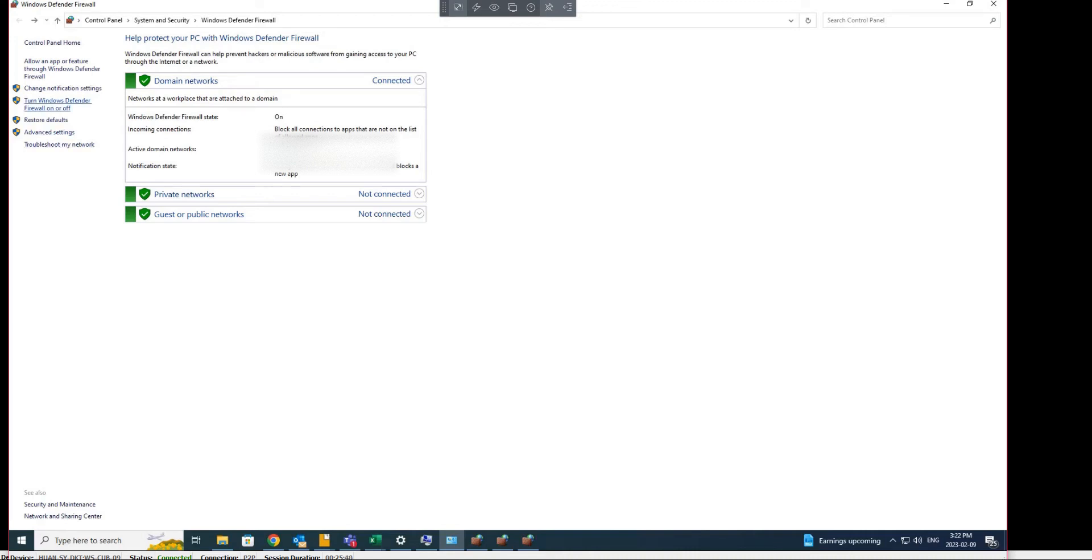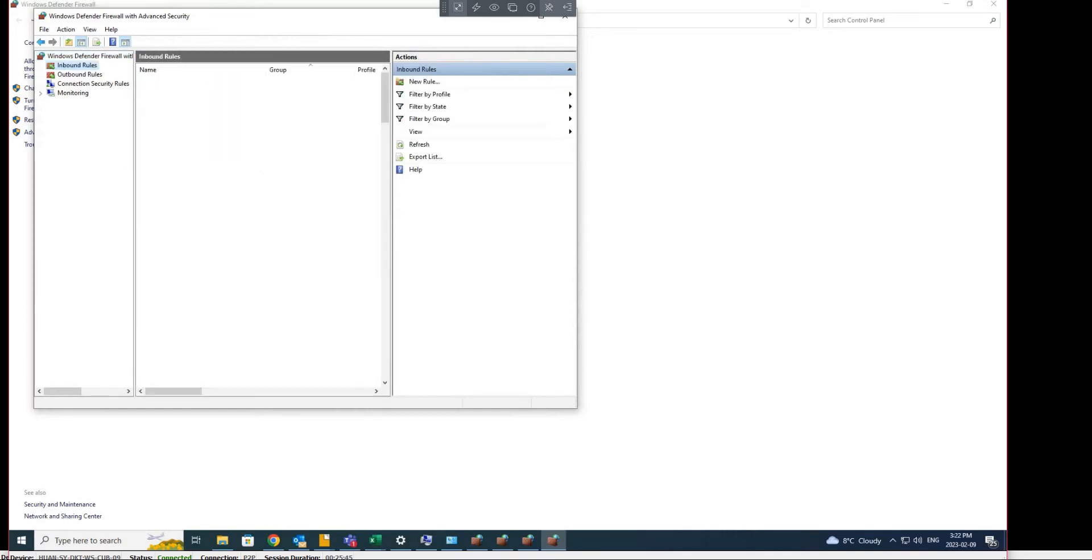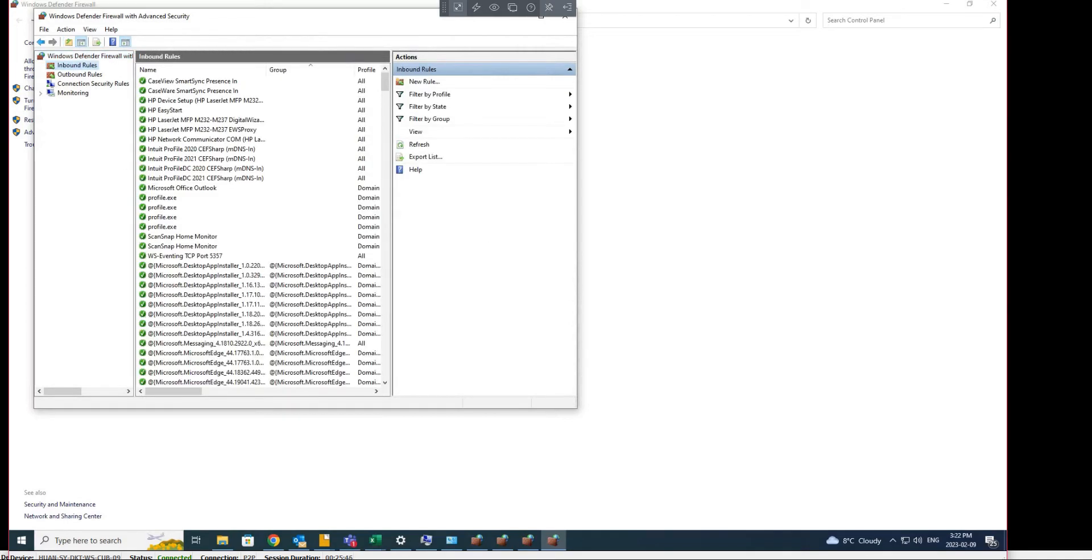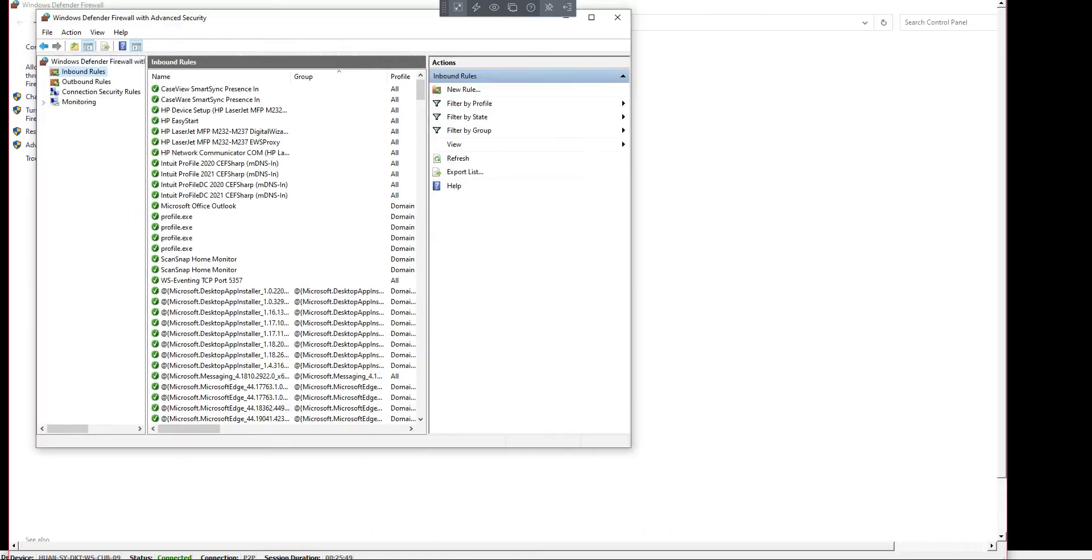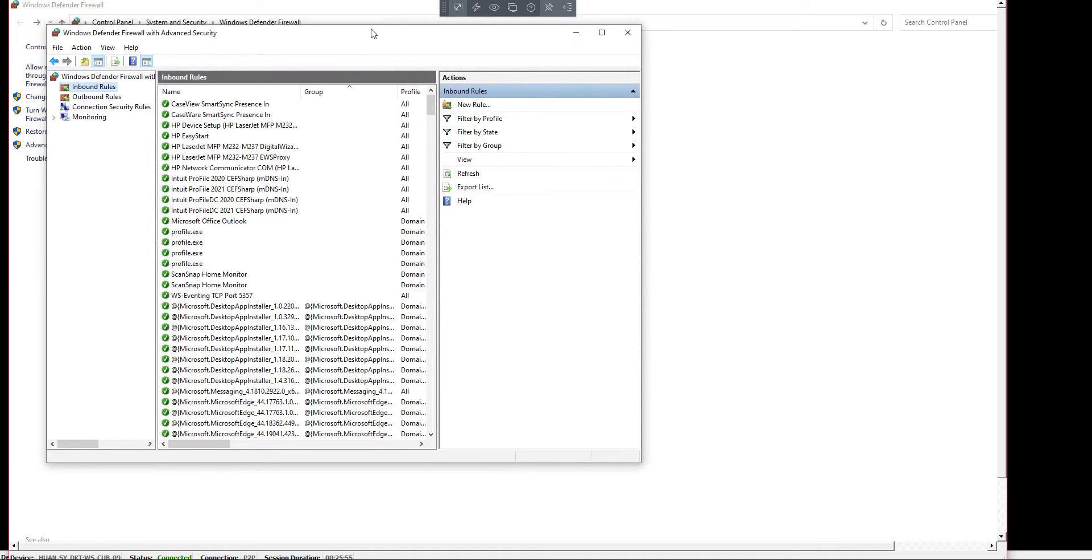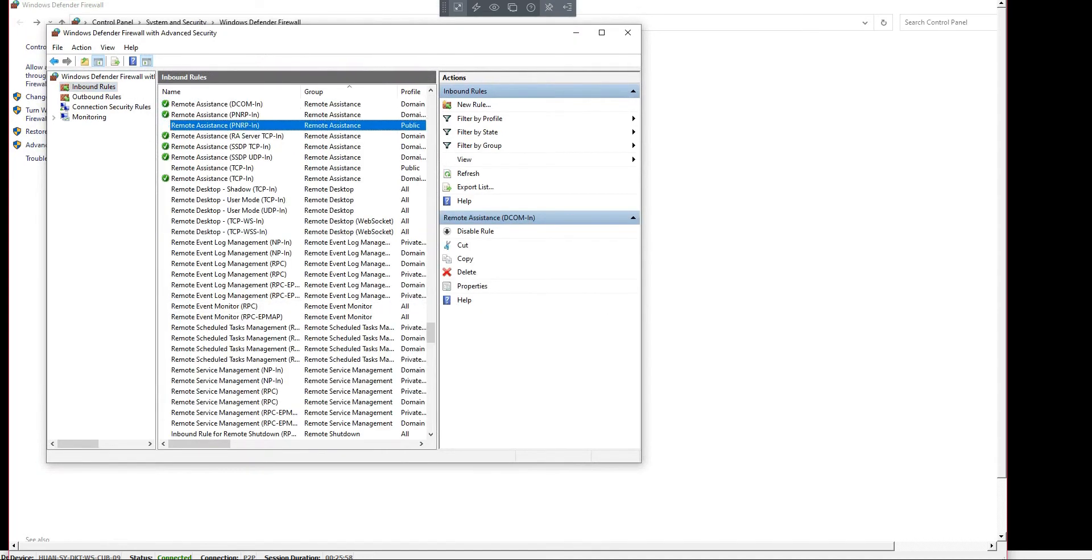You need to go to advanced settings of the firewall, go to inbound rules, and from here look for remote desktop user mode.